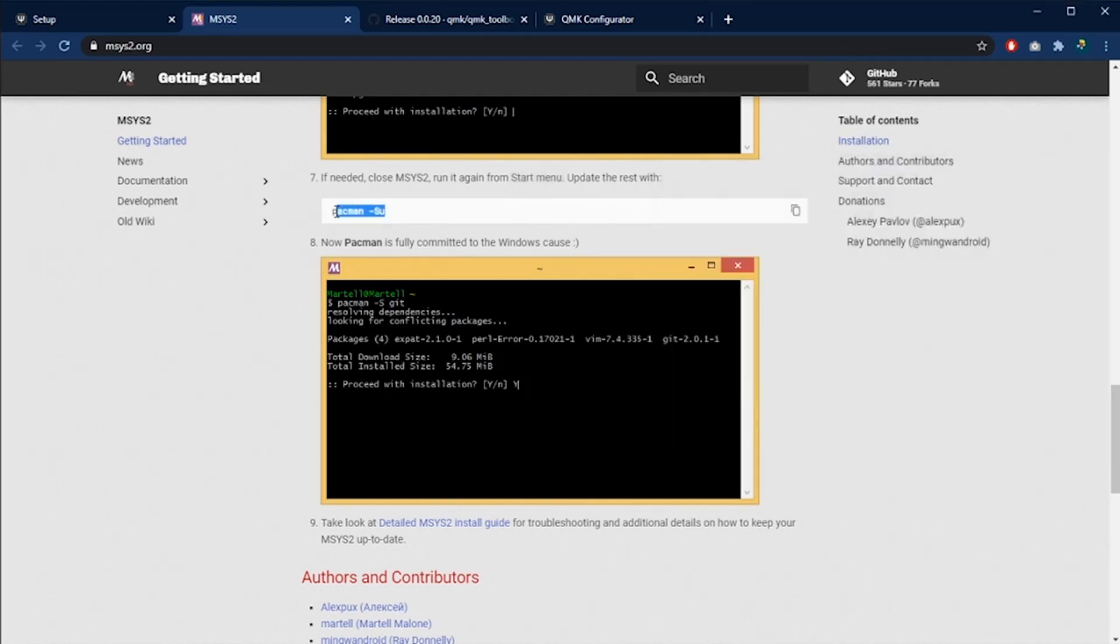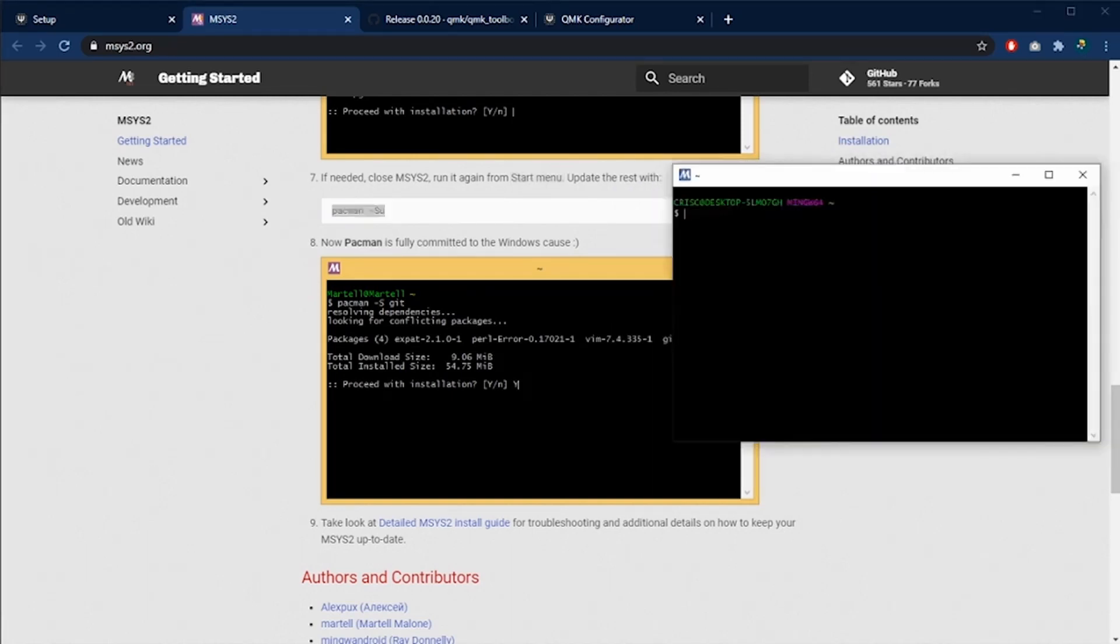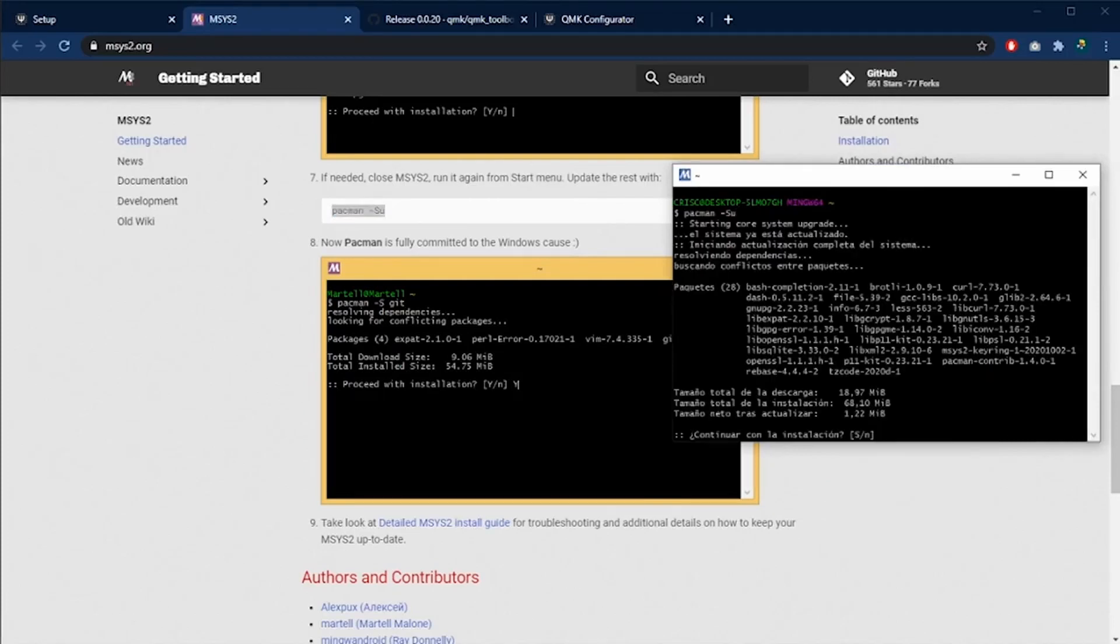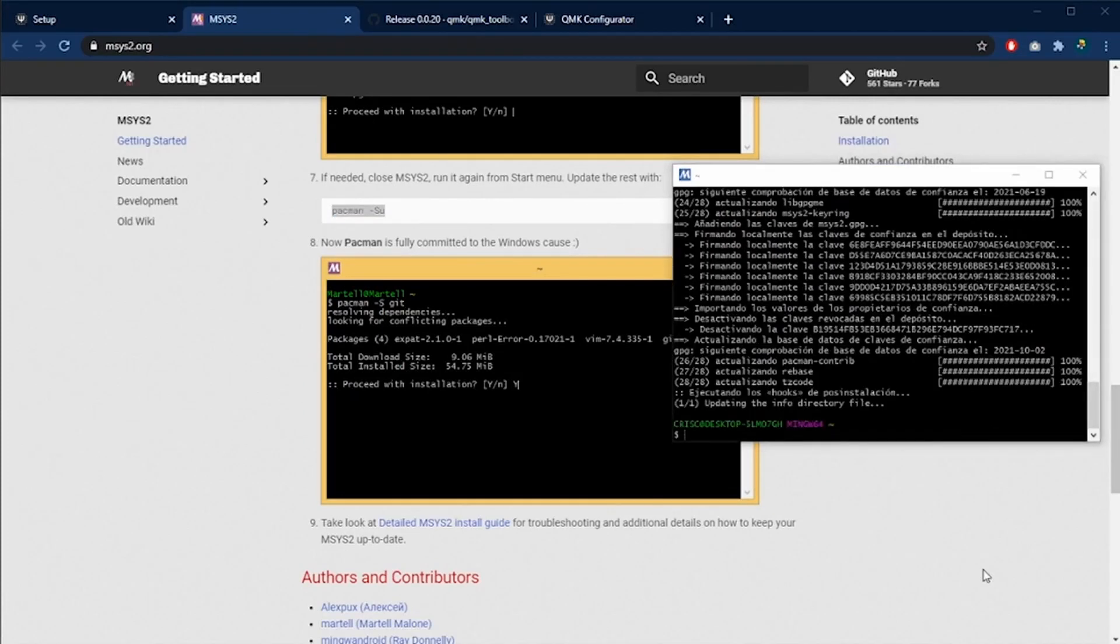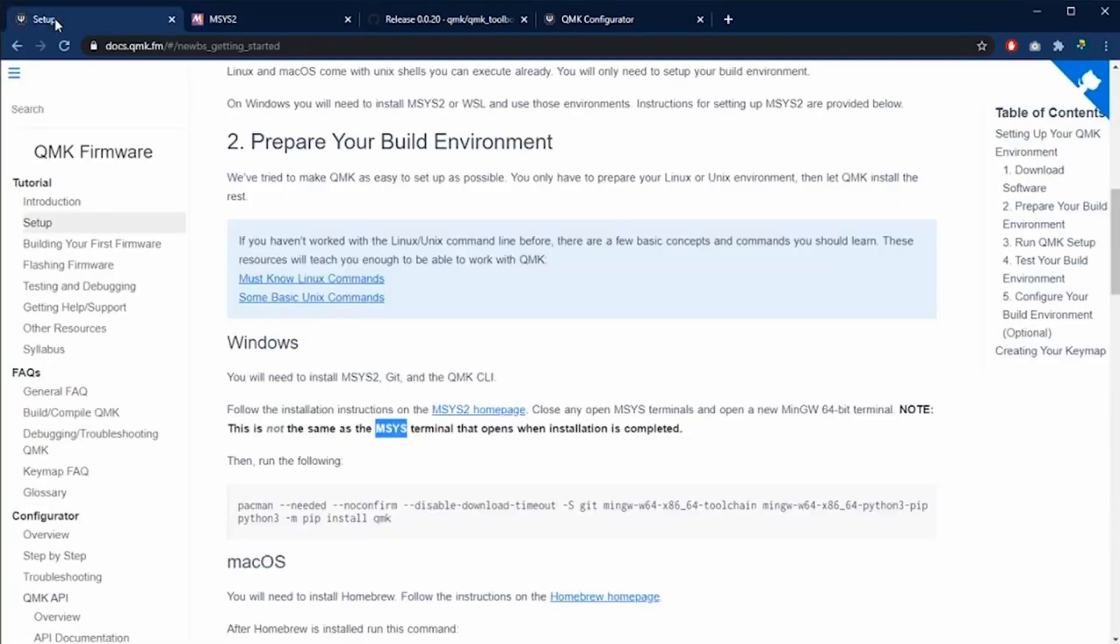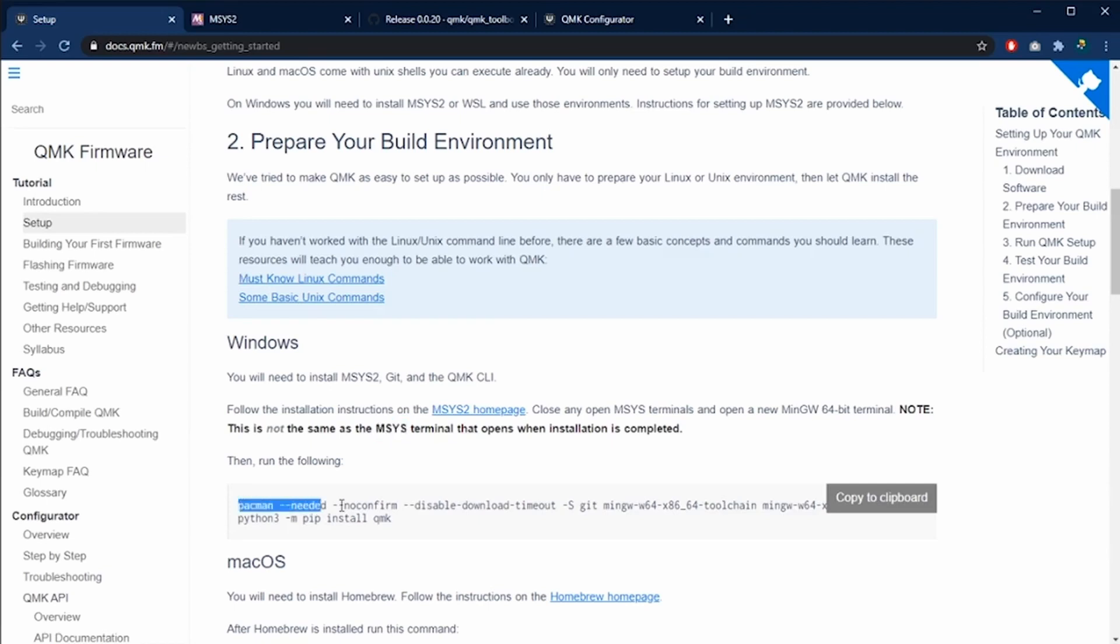We are going to copy and paste the second command and we are going to wait for the execution of this command. Once the execution is finished, we are going back to the QMK main page and we see that we need to execute this new command and for this we are going to copy and paste it in the MSYS2 software.